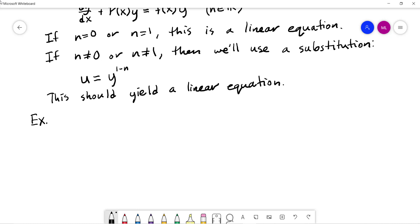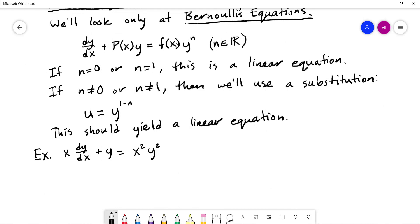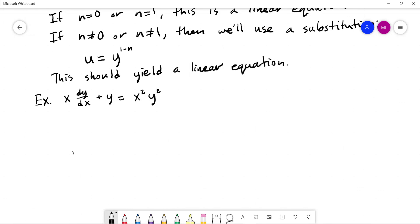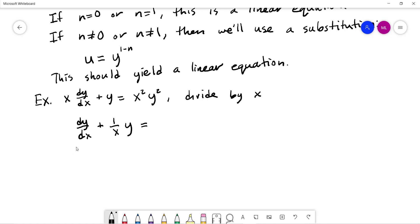Let's look at an example. We'll write it as x dy/dx plus y equals x squared y squared. Looking at this equation, it does not look like the standard form because I don't have a leading coefficient of 1. So the first step is to make the coefficient in front of dy/dx equal to 1. To do that, I need to divide through by x. If I divide by x, what I'll get is dy/dx plus 1 over x times y equals x times y squared. Now this is in the form of a Bernoulli equation.